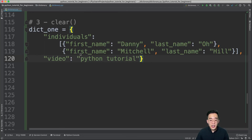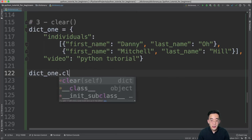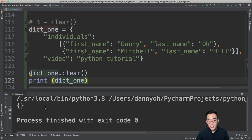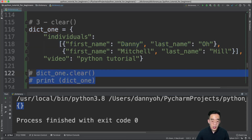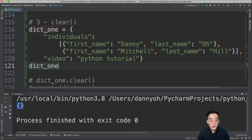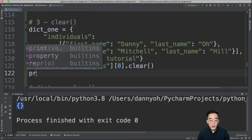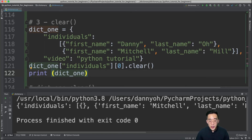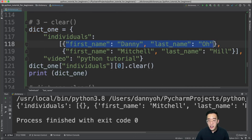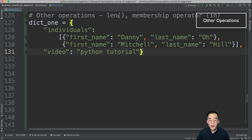The third deletion method is clear(). It removes all elements from the dictionary: dict1.clear(). Printing dict1 afterward shows an empty dictionary. You can also apply clear() to a nested dictionary: dict1['individuals'][0].clear() removes all elements from the first dictionary in the list, leaving it as an empty dictionary within the list.